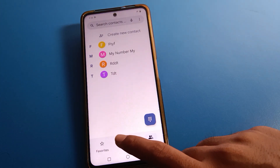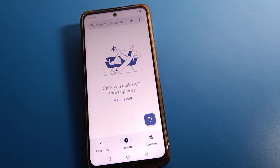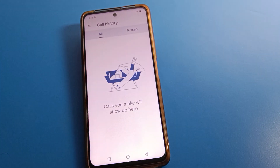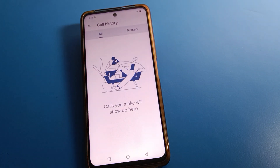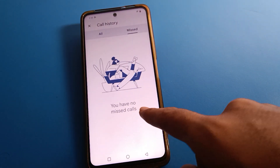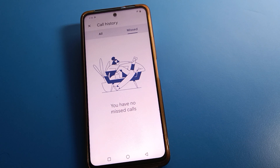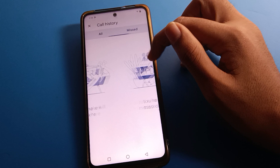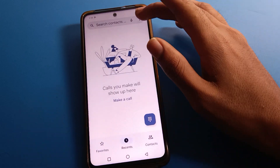After opening phone call settings, if you want to check your missed call history or call history, click the three dots and select call history. You can check your call history from here. I don't have any SIM in my phone so I cannot show mine, but you can check from here. If you want to delete your call history, click the three dots on the right side and delete it.